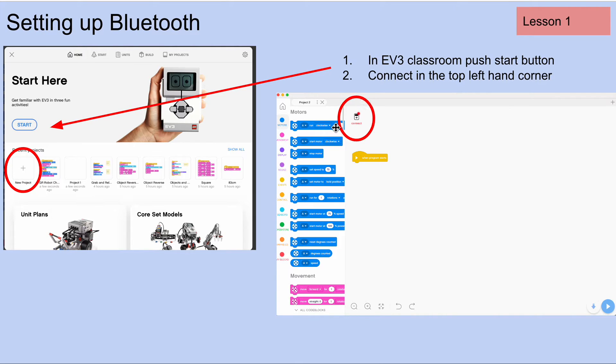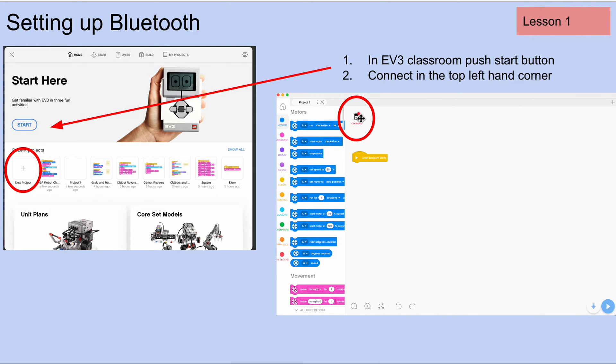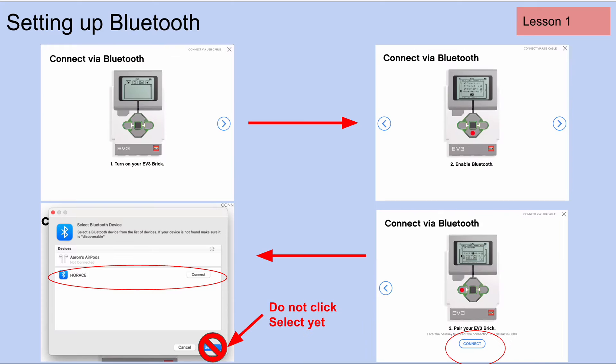This icon right here shows me that my brick is not connected to a computer because it's got a little red light on it. And this is actually the icon that we're going to click in order to connect to a computer. So click on this icon. When you do that, you should see this screen appear.